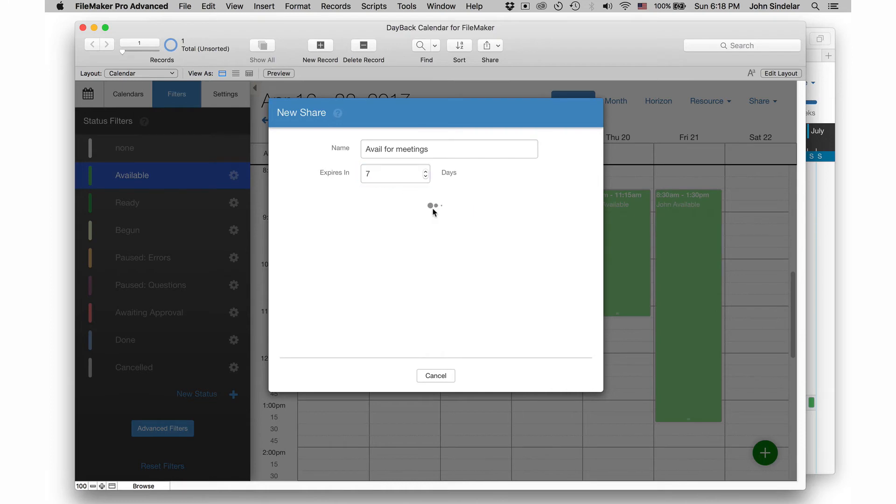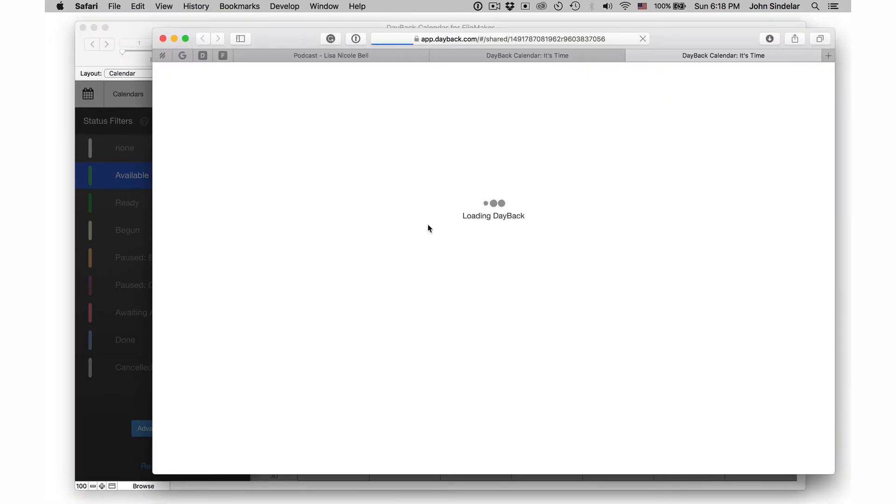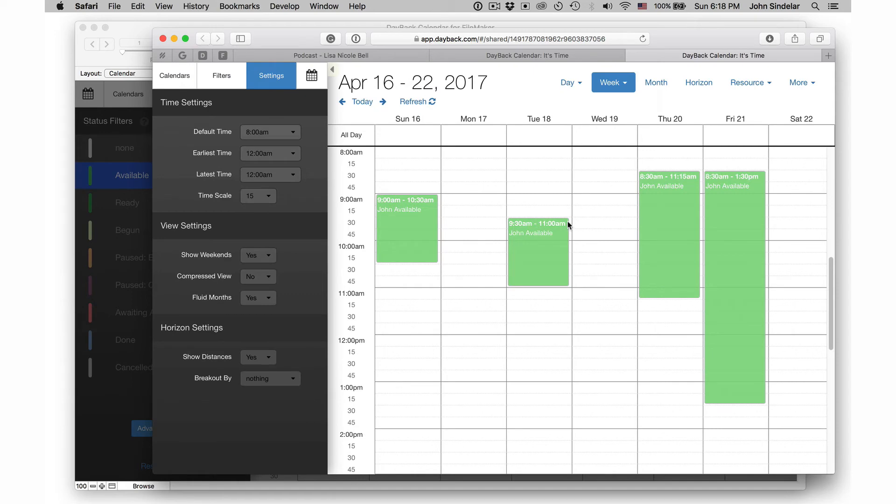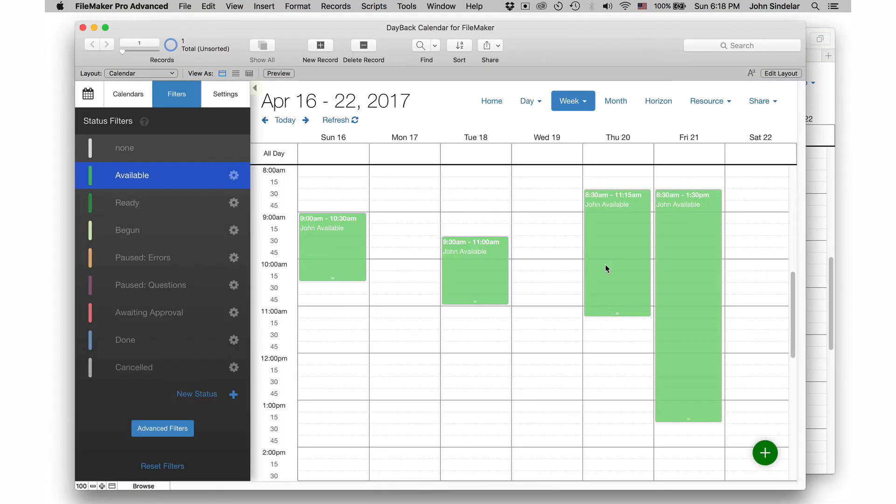And when I click create share, we'll get another URL. And if we go look at that one, this is what I can send to people and let them know when I'm available for meetings and as meetings happen.